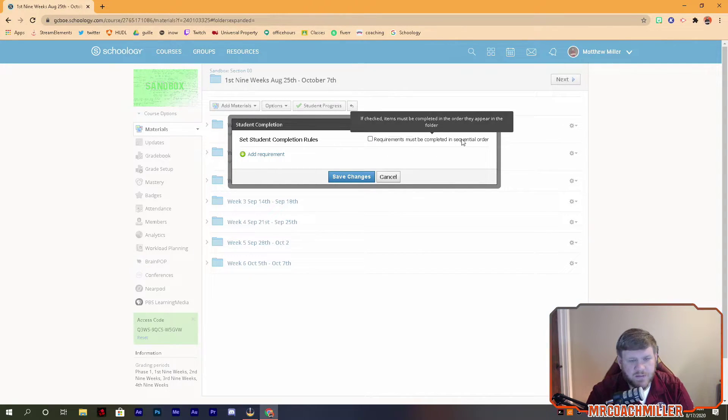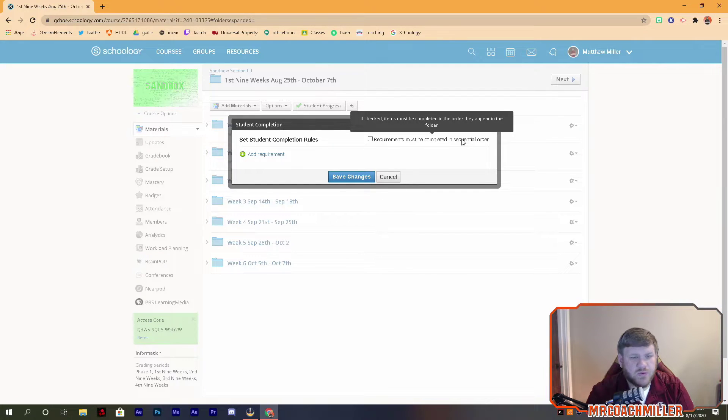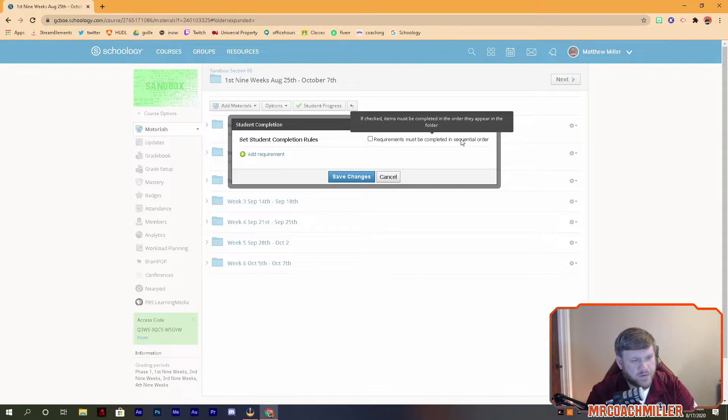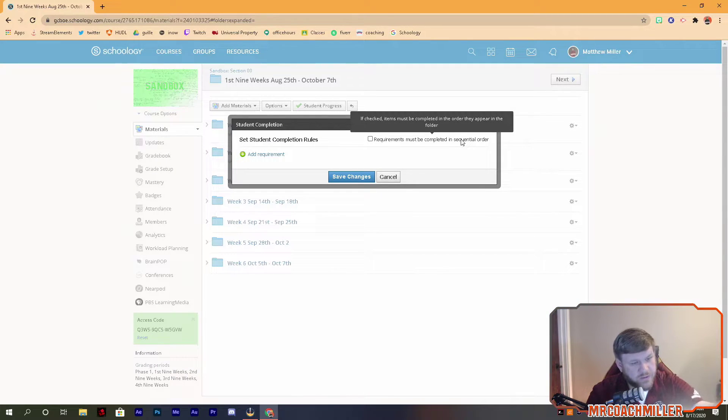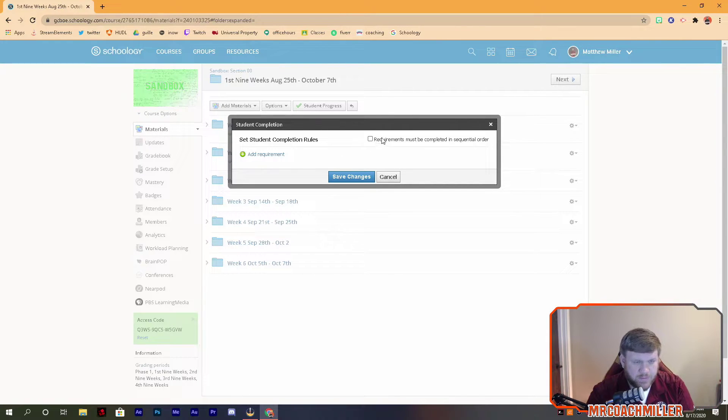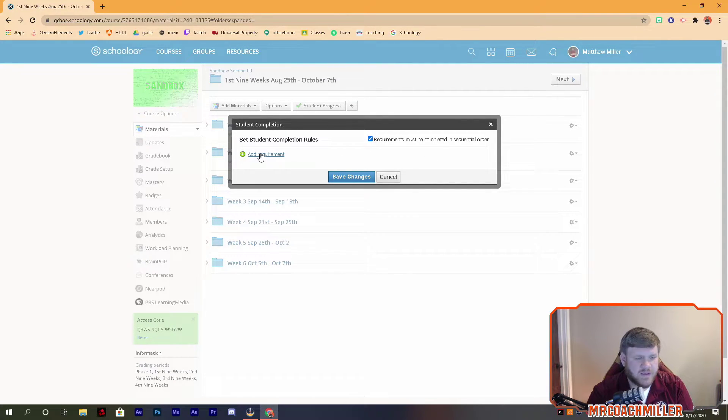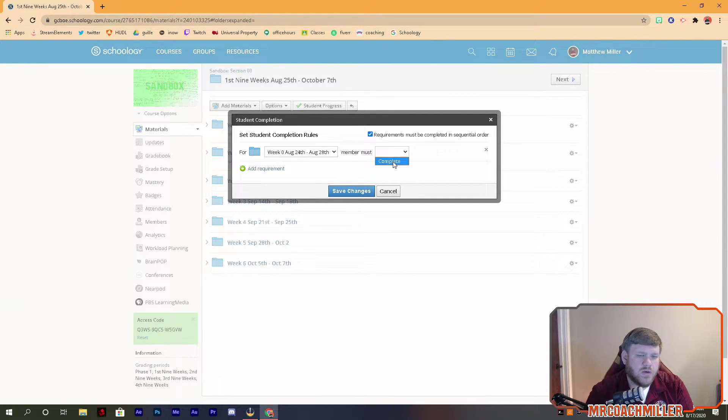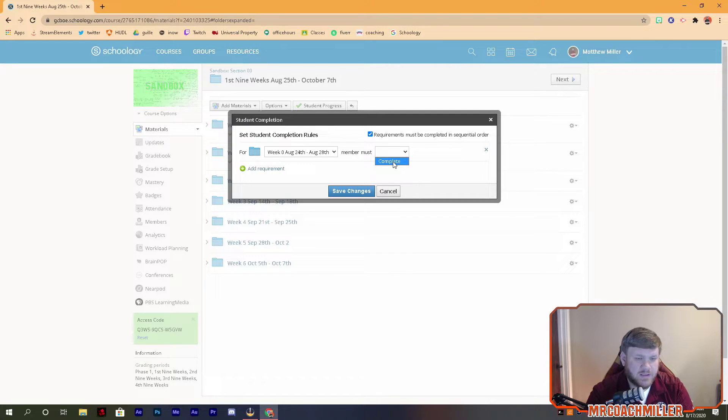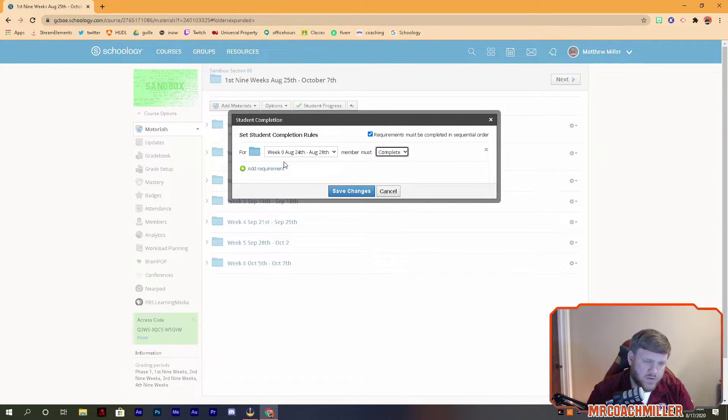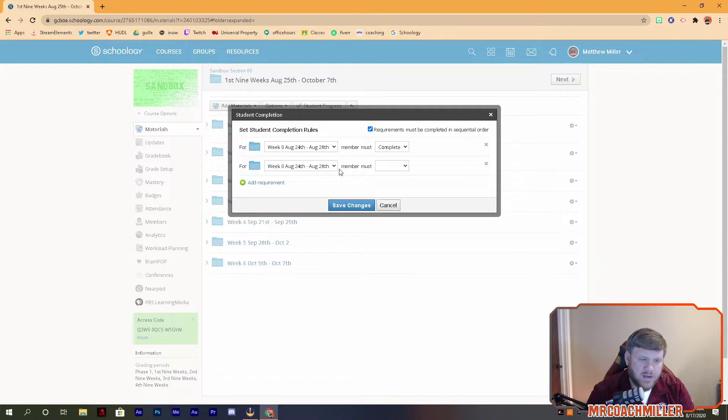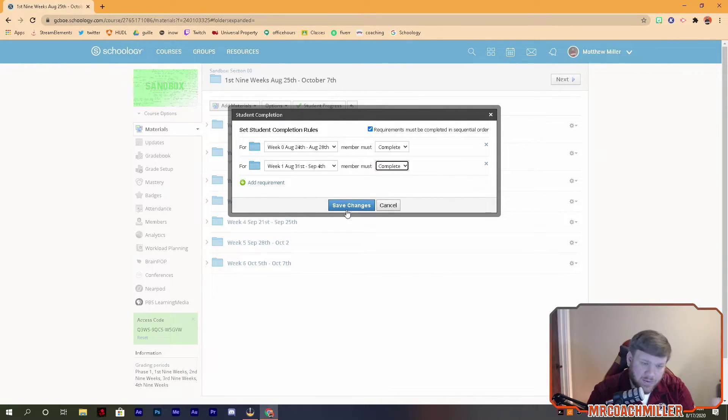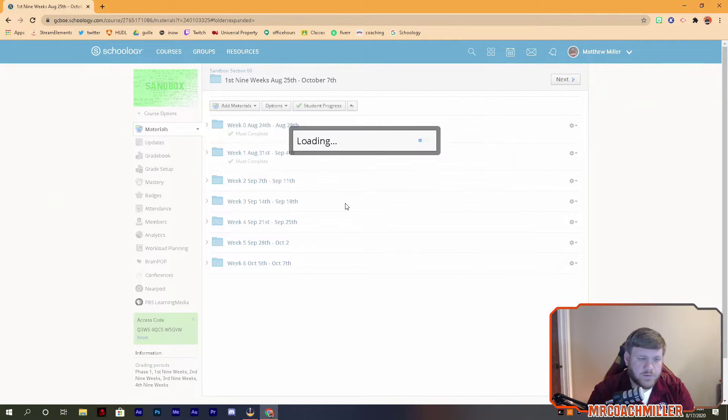Requirements must be completed in sequential order, so that's the order they appear in your folder. For me it would go week zero, one, two, three, four, five, six if that's what I wanted them to do. I can add a requirement, but for folders all you can do is either complete or nothing. So you can do that and then again add, I can go week one complete, and I could keep doing that for all my folders.